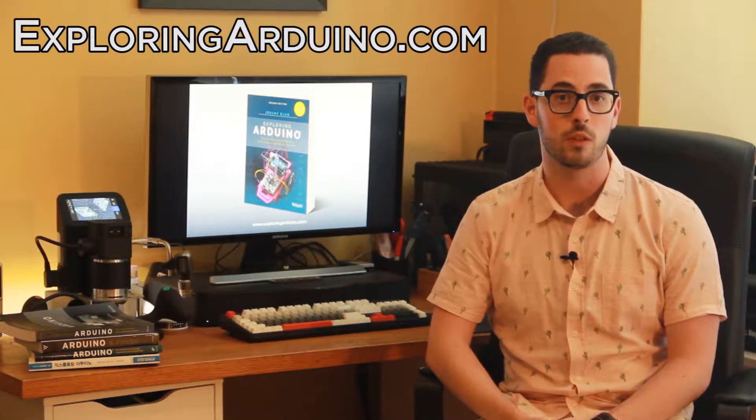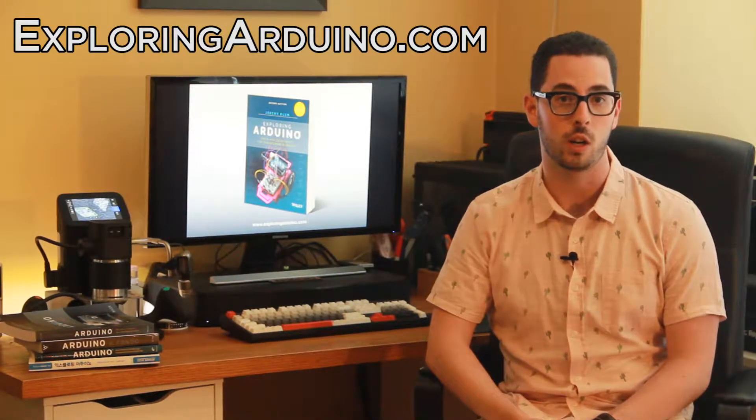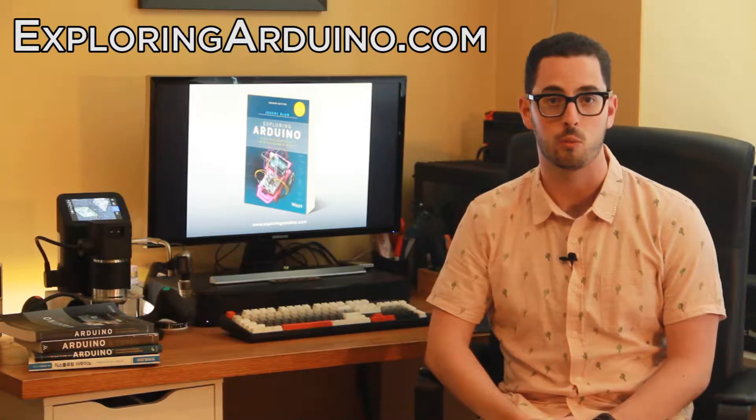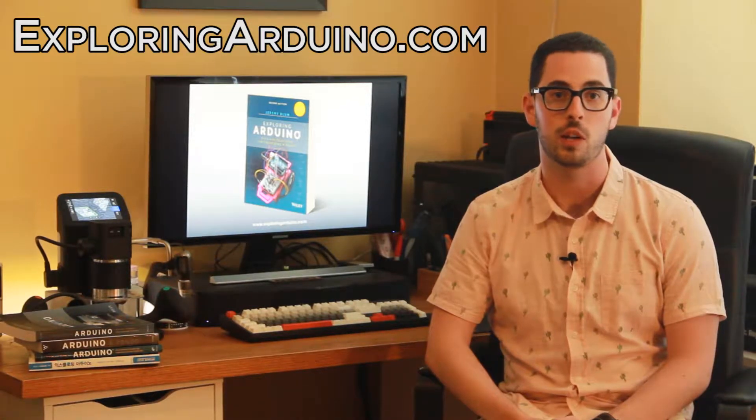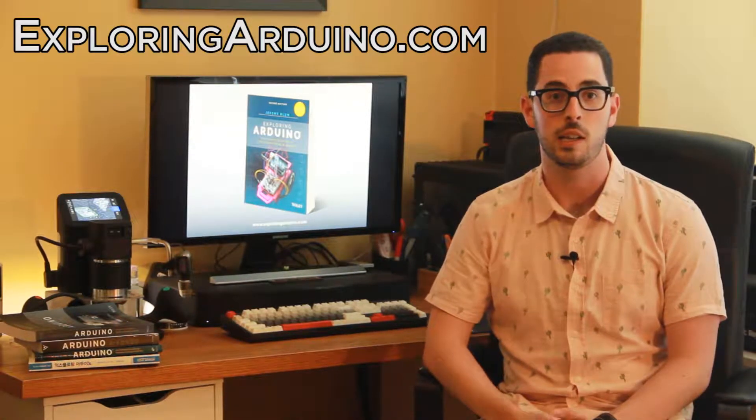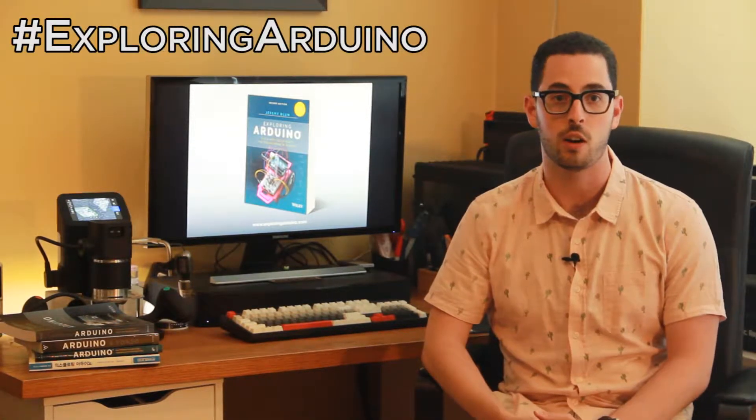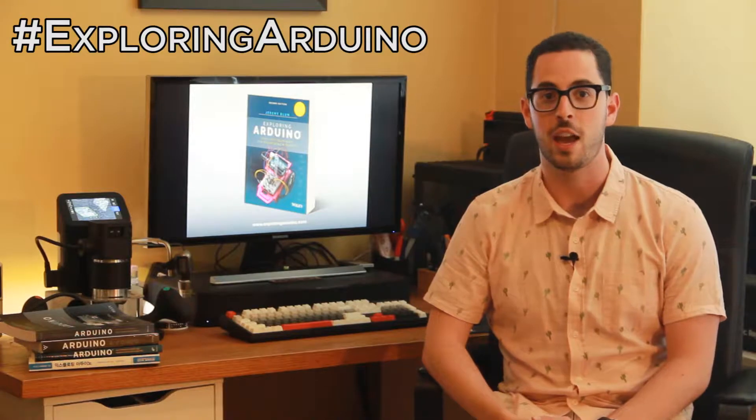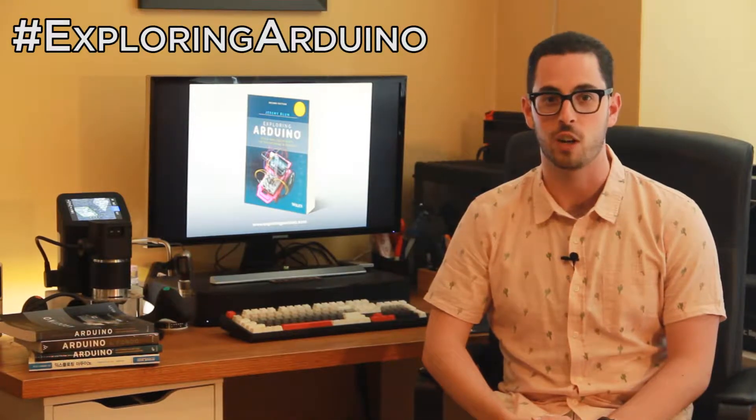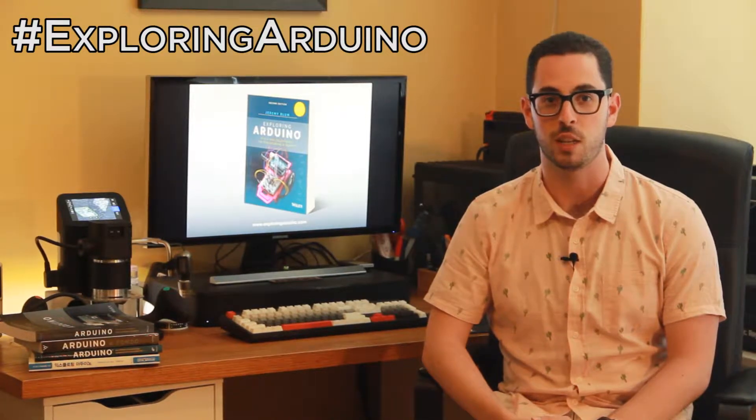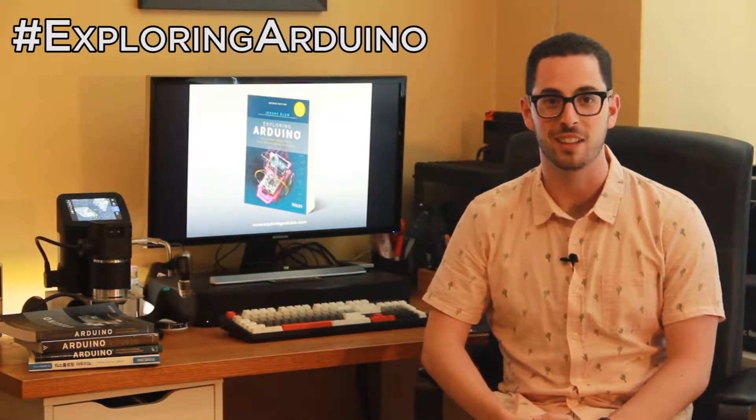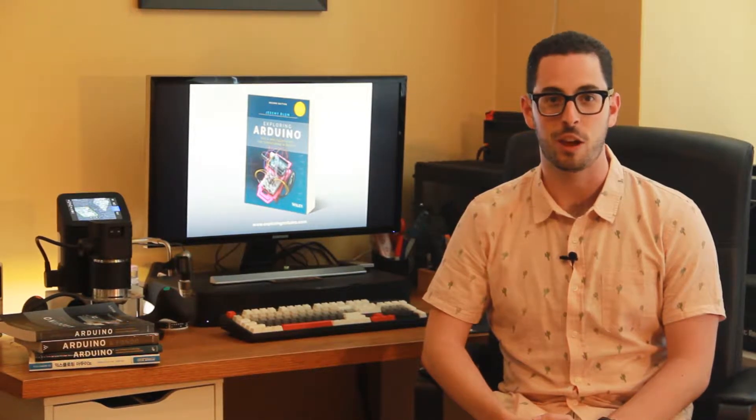If you don't already have the book, visit ExploringArduino.com to learn more about it and where you can buy it. If you make a cool project from the book and want to share it, please use the hashtag ExploringArduino on social media. Okay. Good luck with the project.